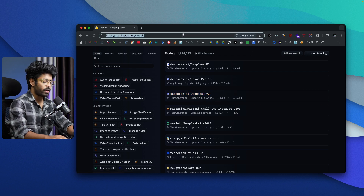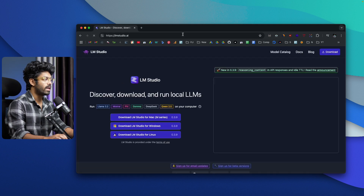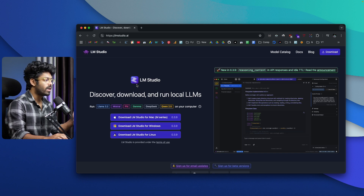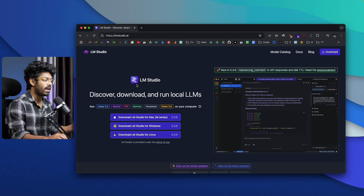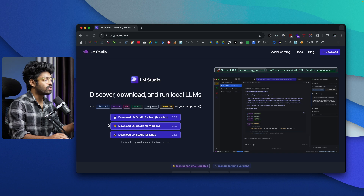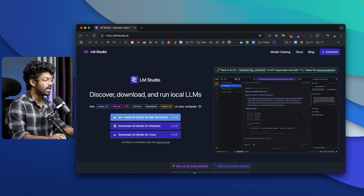The second thing you need to do is head over to lmstudio.ai. This is a software that you can install on your computer and lets you download and run any LLMs — open source AI models — with a click. LM Studio is available for Mac, Windows, and Linux, so go ahead and download and install it on your computer.